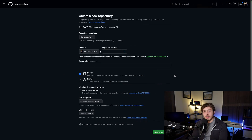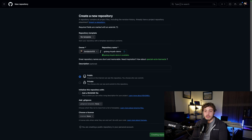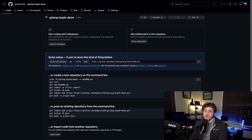The first thing I'm going to do is go ahead and create the Git repo to store this project. We're going to call this the Golang Koyeb demo. I'm going to leave the description blank, make it public, and I don't want to initialize with anything. I'm just going to go ahead and create this repository.